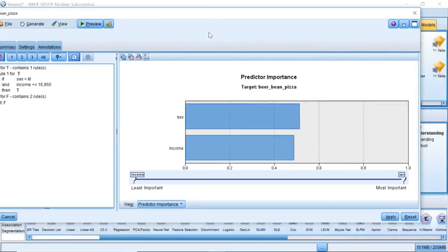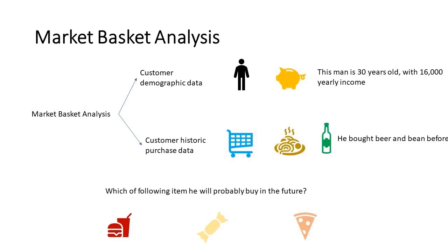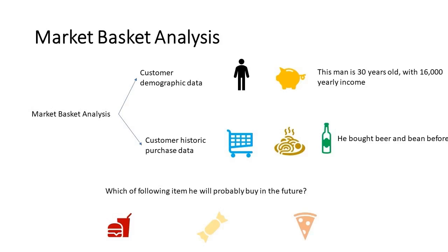In the retail domain, such customer groupings might be used to target special offers to improve the response rates to direct mailings, or to customize the range of products stocked by a branch to match the demands of its demographic base. If you want to know more retail analytics models using SPSS Modeler, contact us at Cresco International.